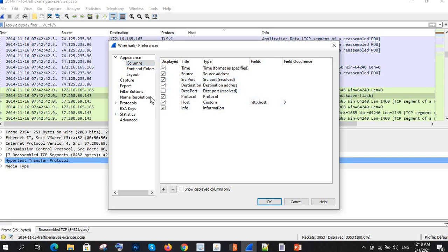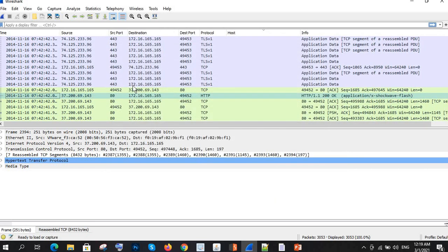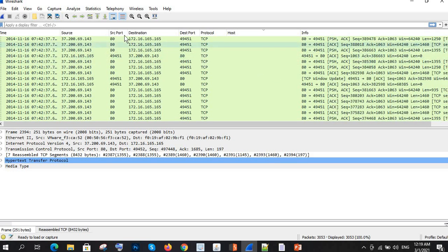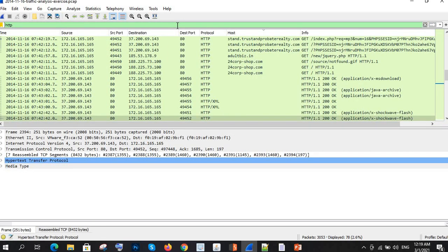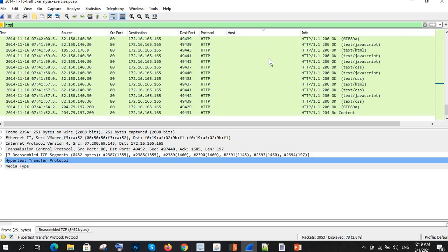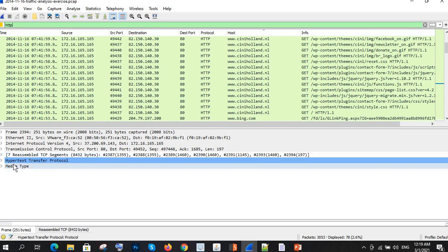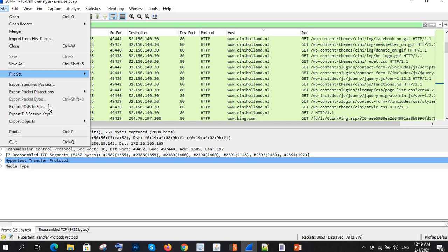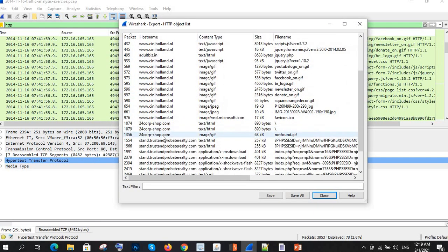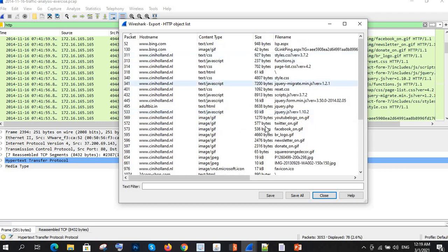I'm doing some column customization — adding source port and destination port. Now it's not filtered yet, so I need to filter it. Let's filter by HTTP, since we are getting traffic on HTTP. Here are the hosts appearing in this PCAP file. Since HTTP works at the application layer, we go to File, then Export Objects, then HTTP. This shows all the hostnames, content types, sizes, and filenames.